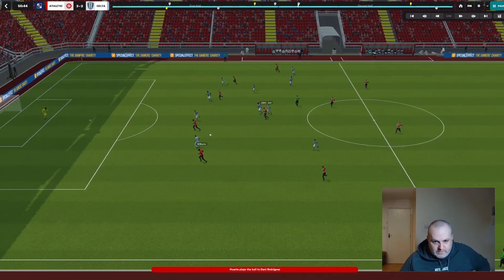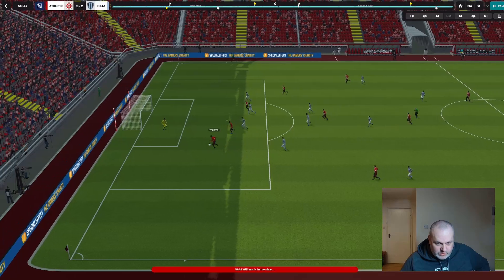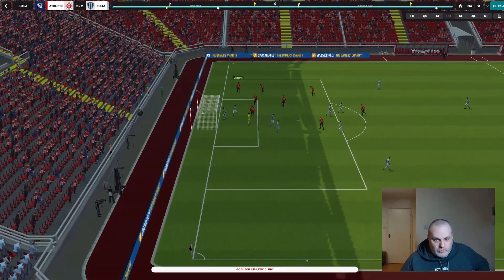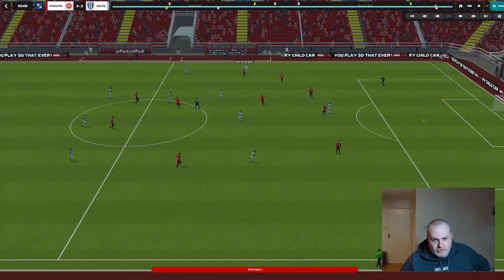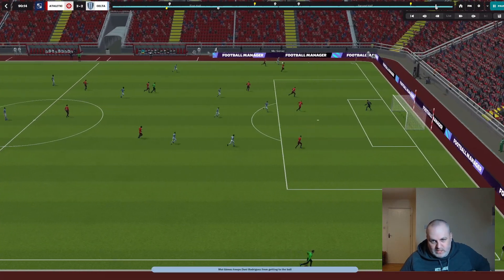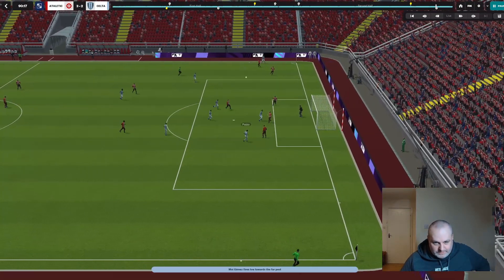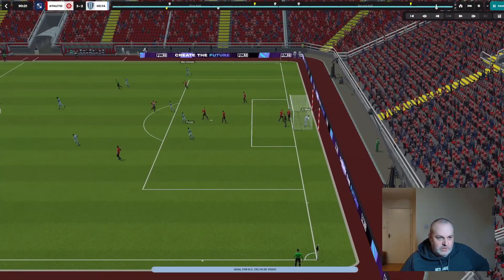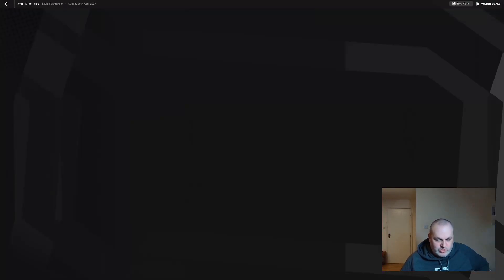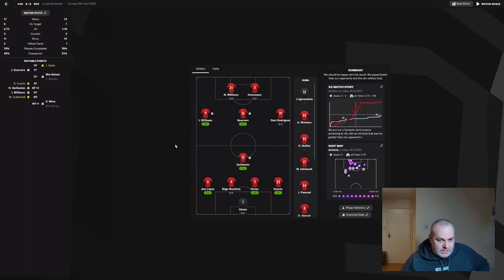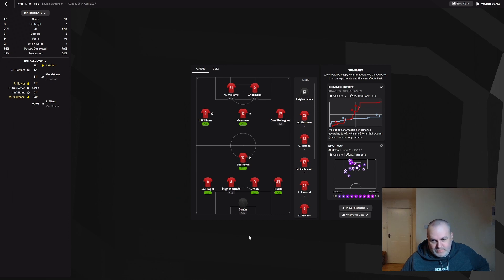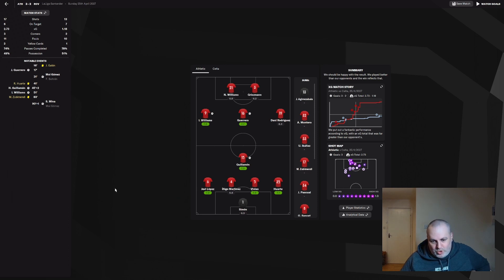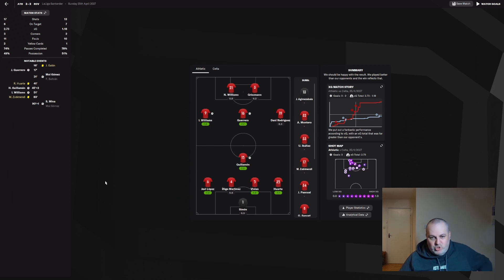In the second half, Inaki Williams forced his way through and just dinked it past the keeper to put us 3-1 up. And then in injury time, we just didn't deal with a ball into the box. Header, close range, made it 3-2, but we were able to hold on in injury time. That put us above Malaga going into that game.